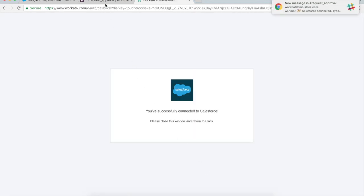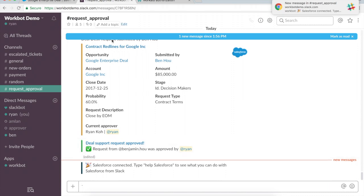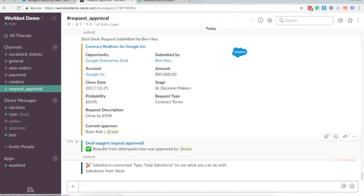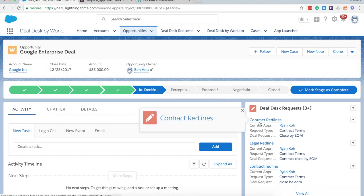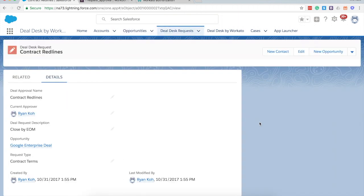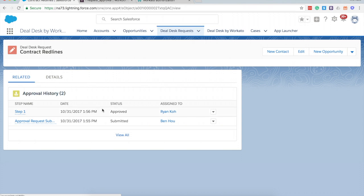Once I hit allow, I'm now logged in as Ryan. I've successfully connected and you'll notice here that the deal desk request has now been approved. If I go back into the Google Enterprise deal I can click on that same initial request and see in the related activities that yes, indeed, that request has been approved — and notice that the timestamp has been reflected as such.